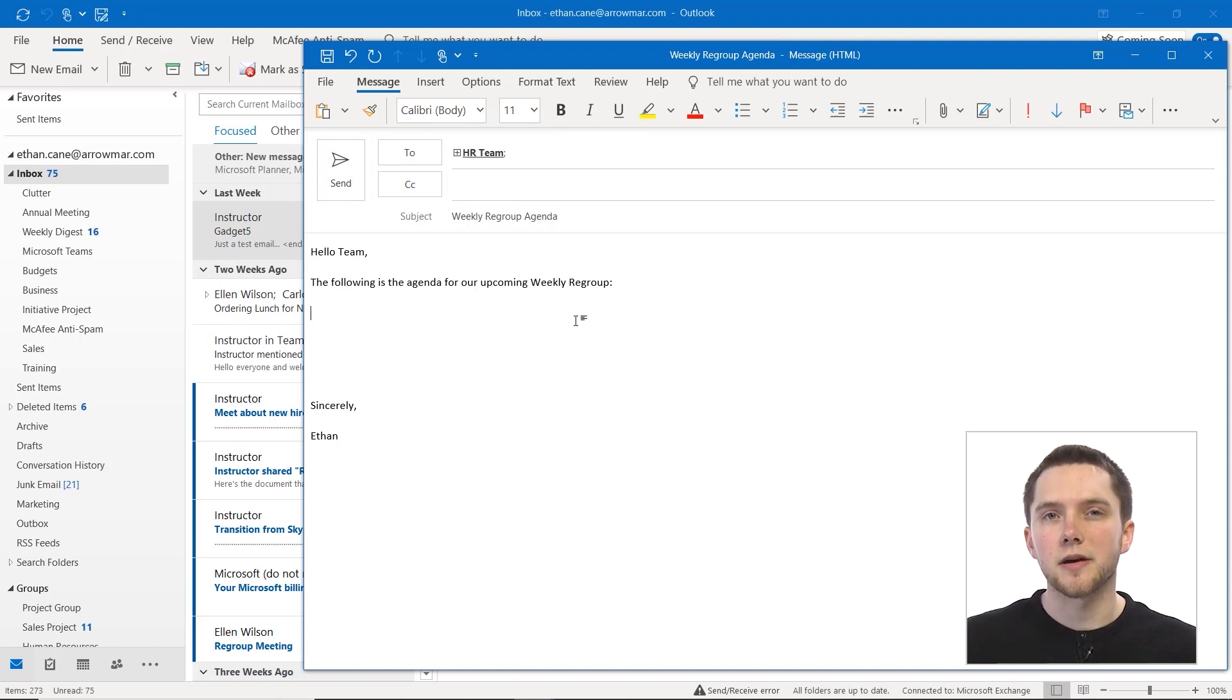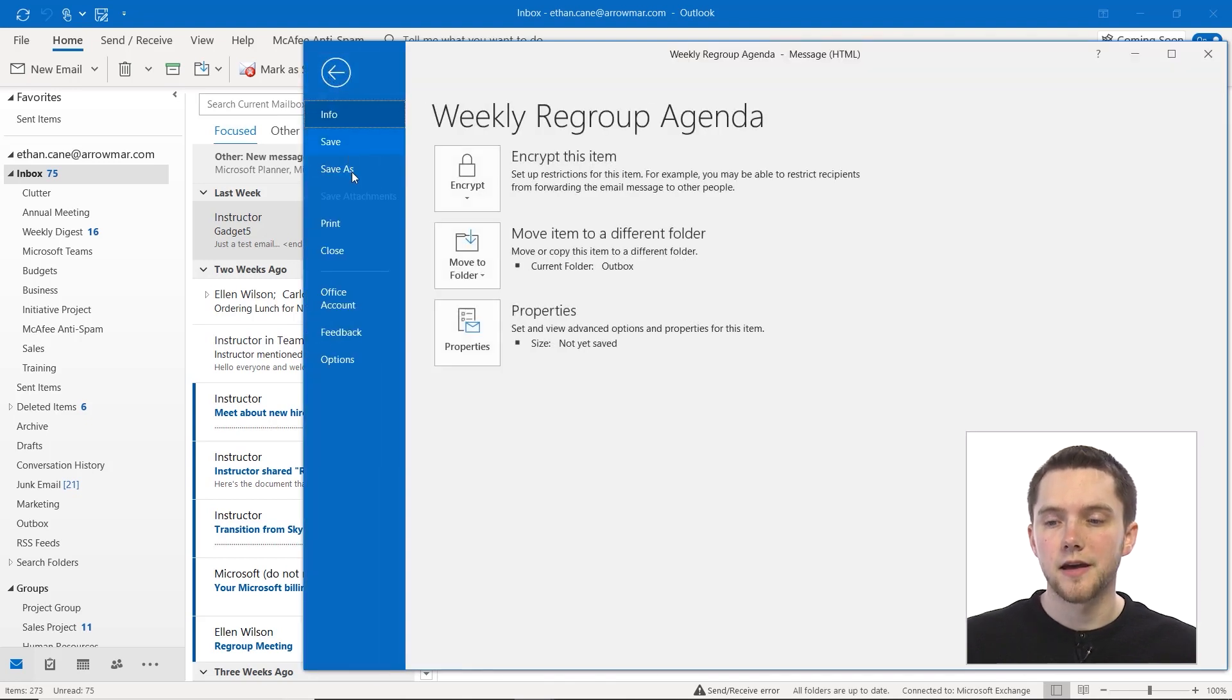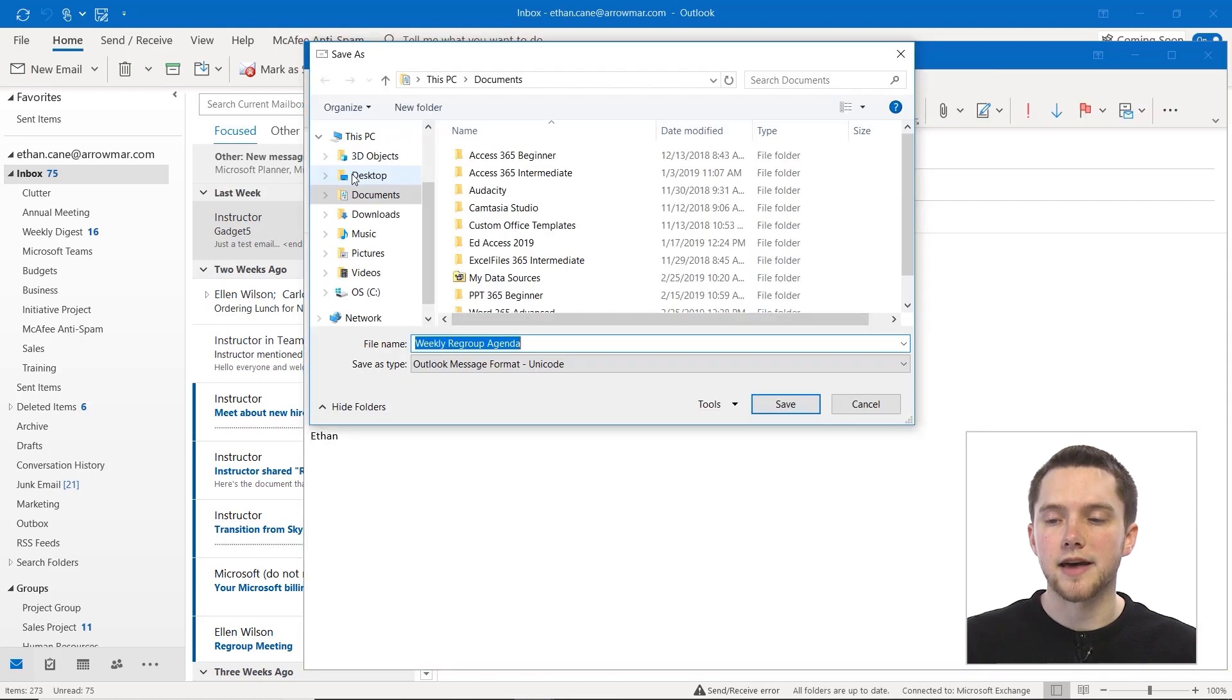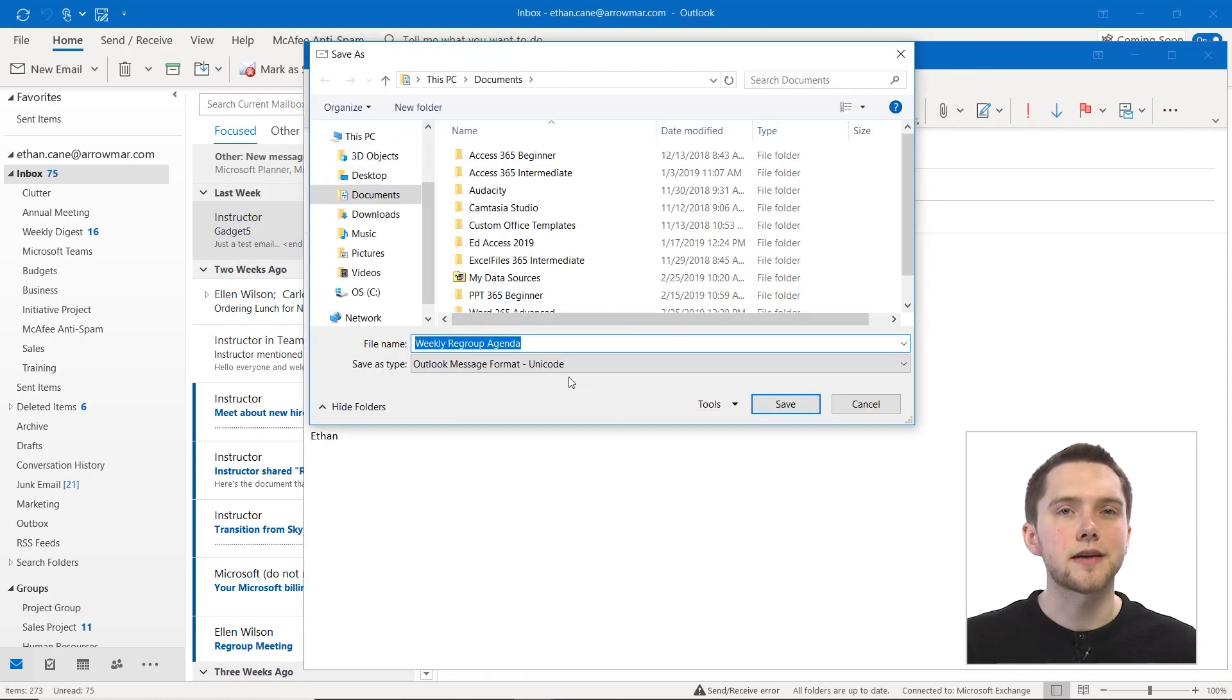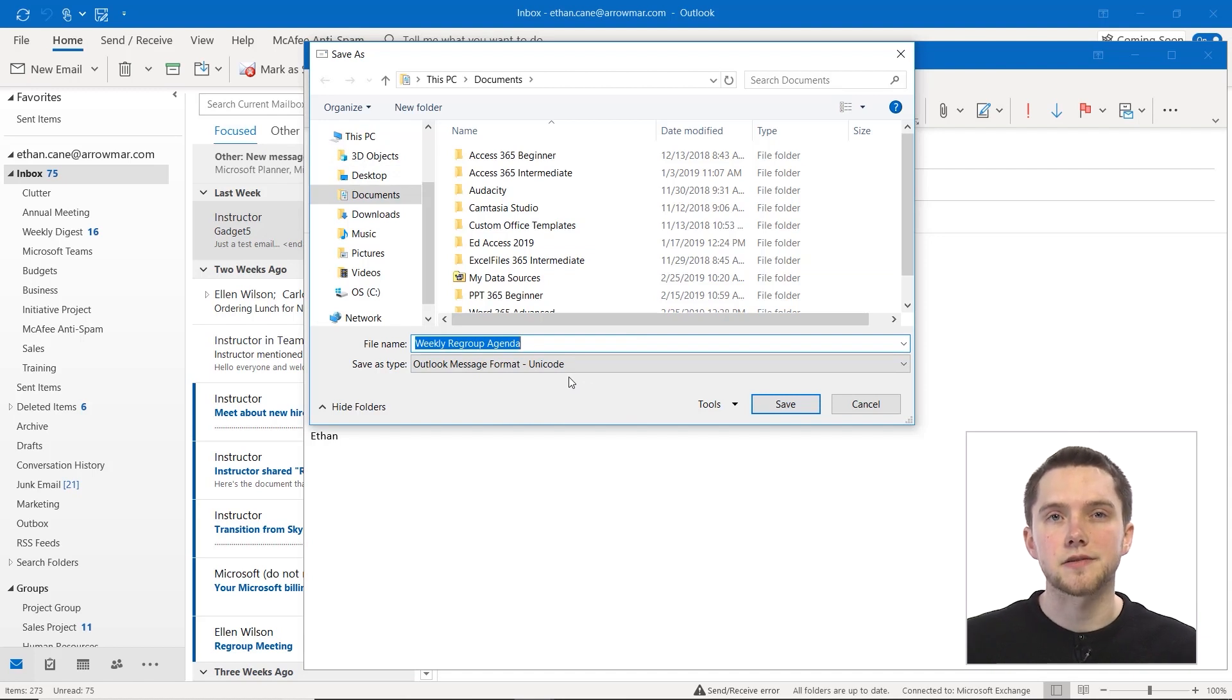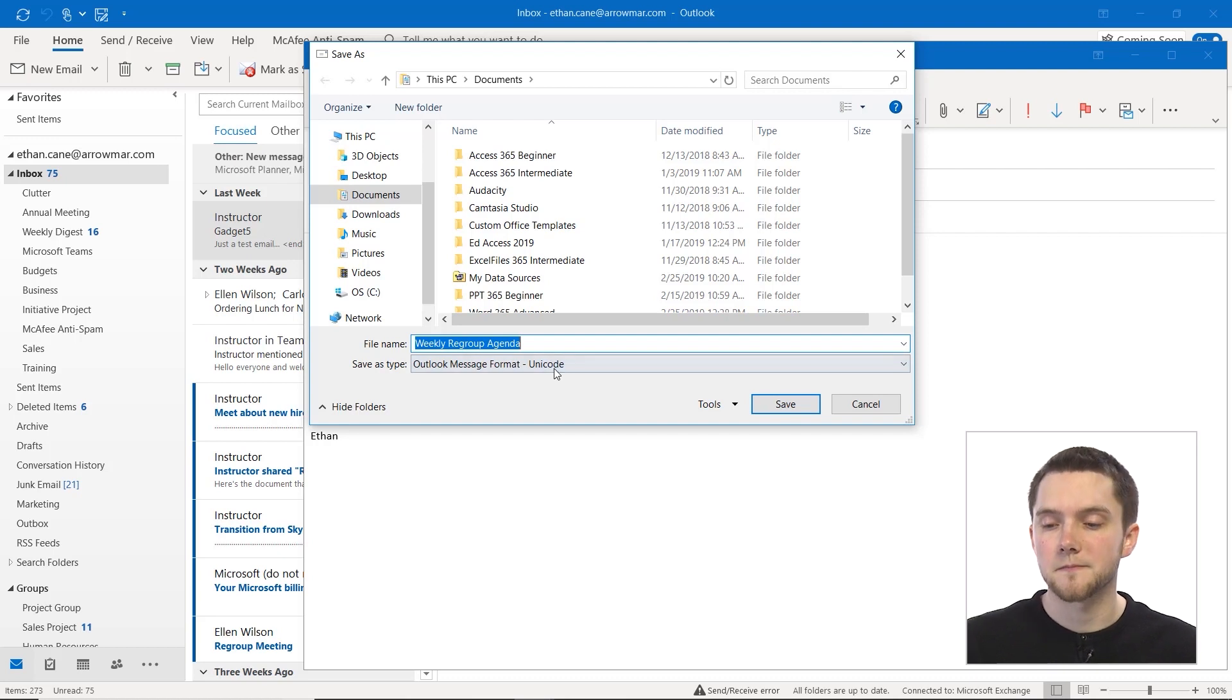So when you're ready to save an email as a template, all you have to do is navigate to the file tab in the message and when you're in that menu, click on save as. Now by default when you save an Outlook item it just saves as an email item which you can then access from your desktop or any other area on your file explorer.